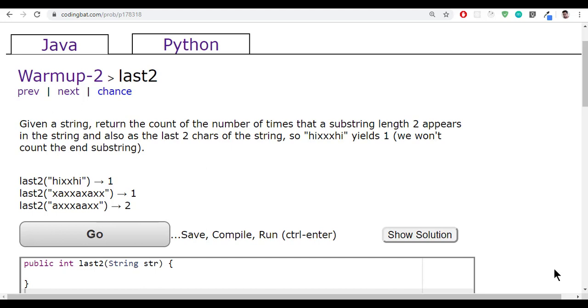Hello everyone, welcome to UA Brains. In this video we will see a new question. Let me read the question.